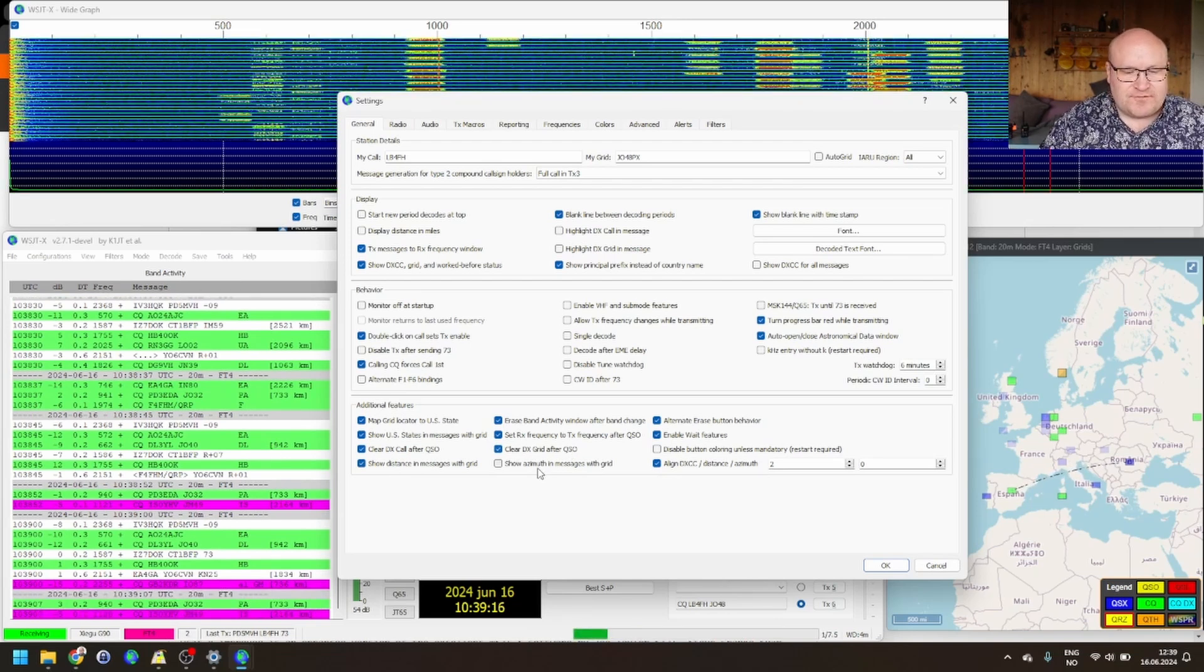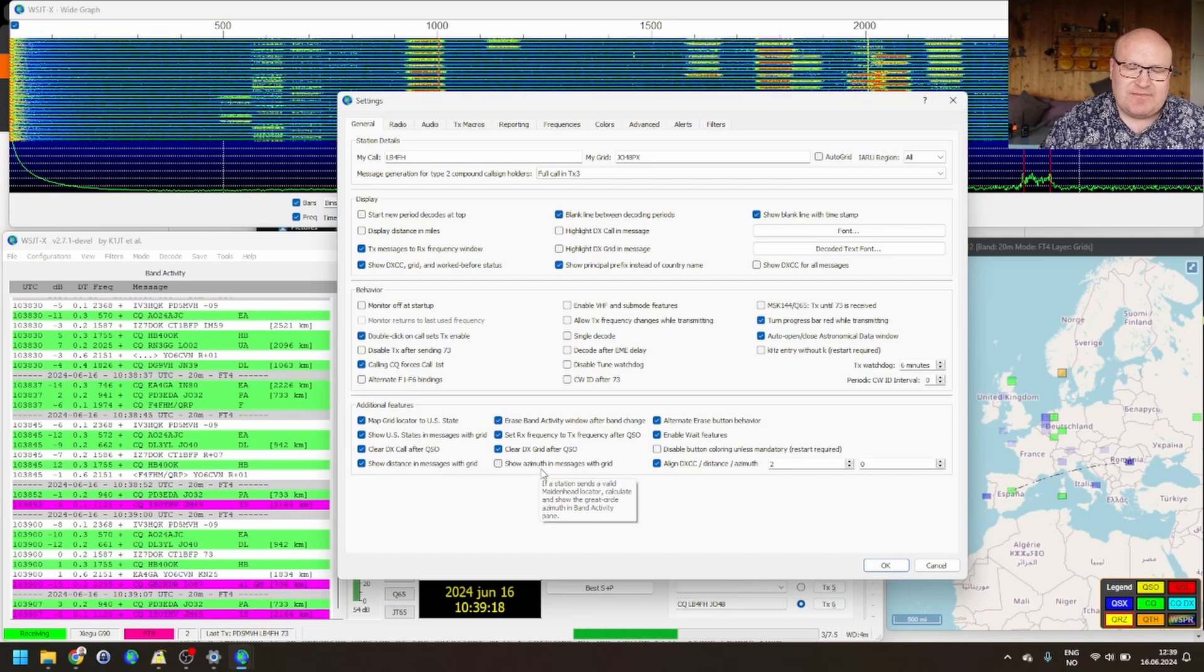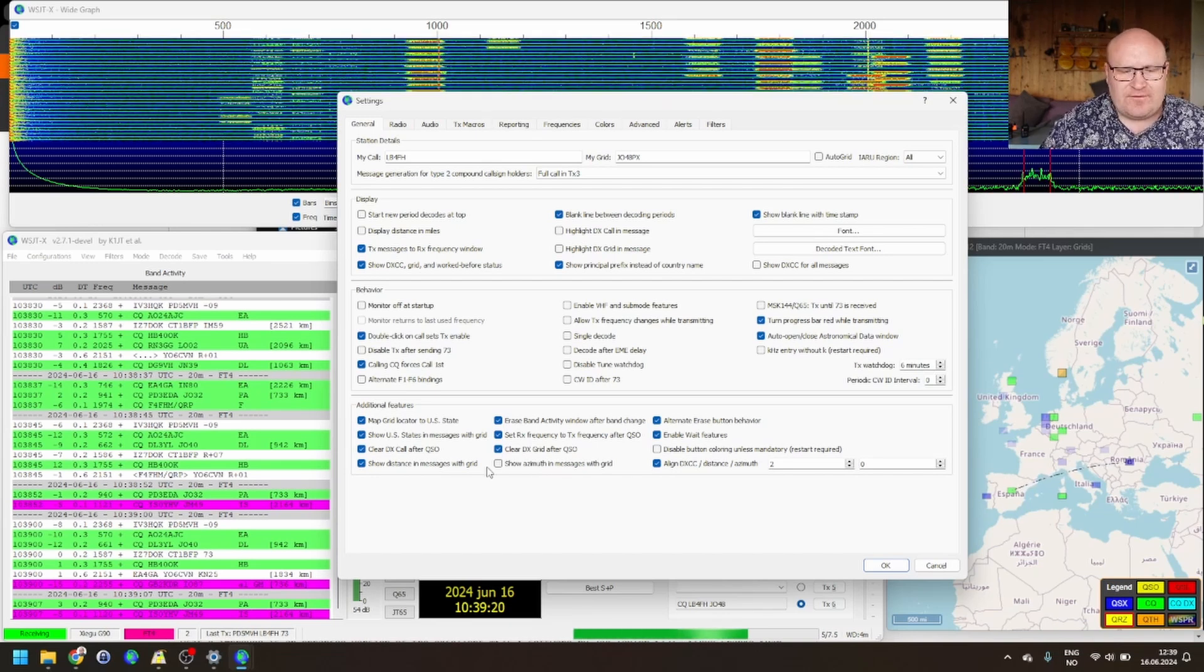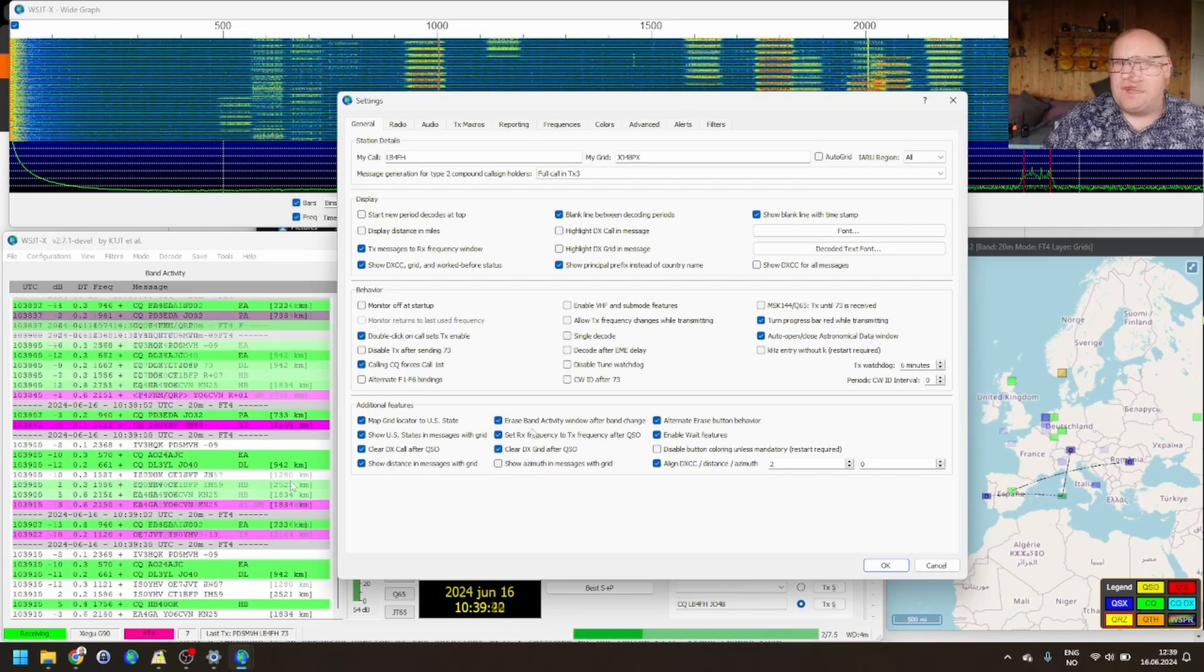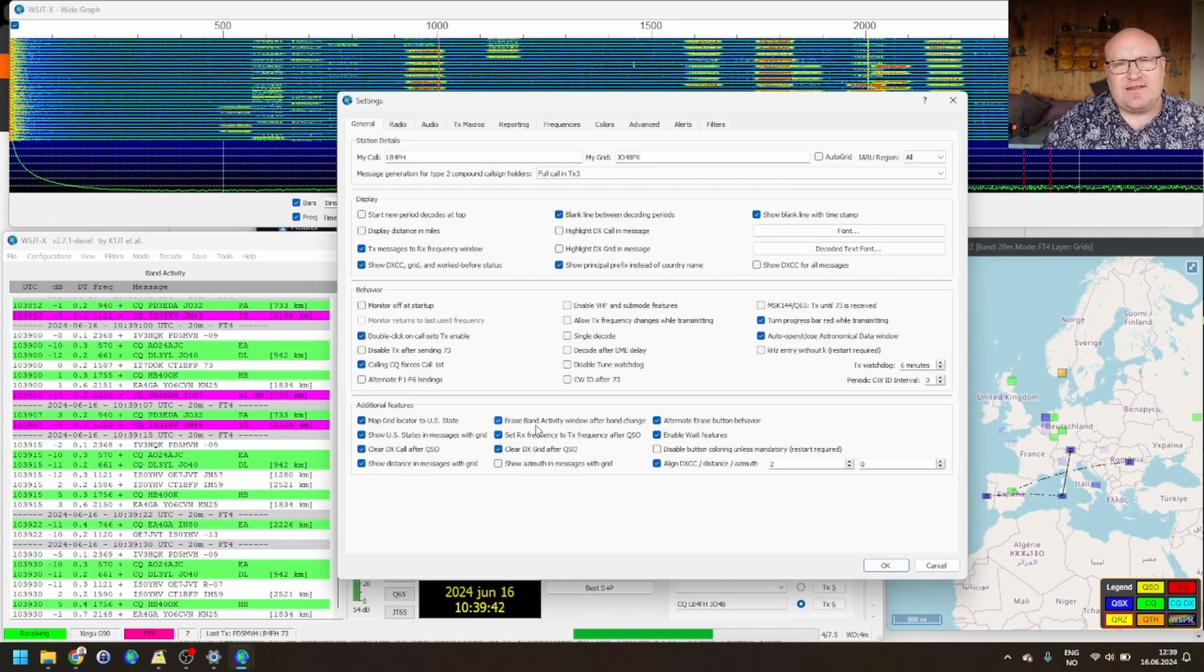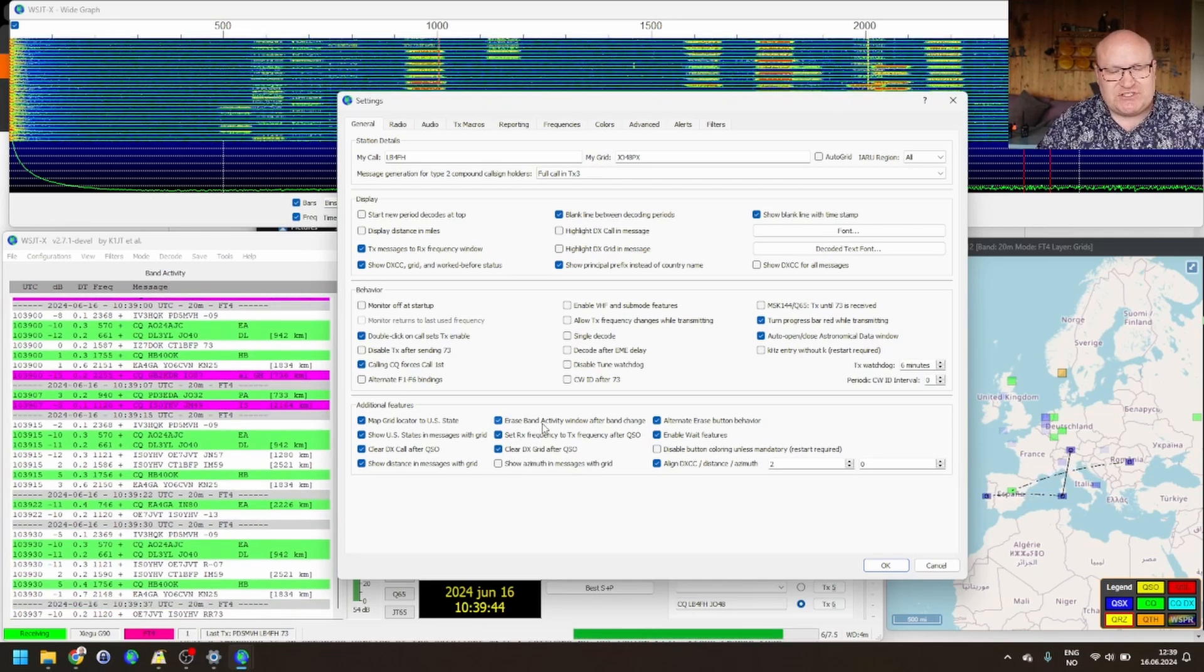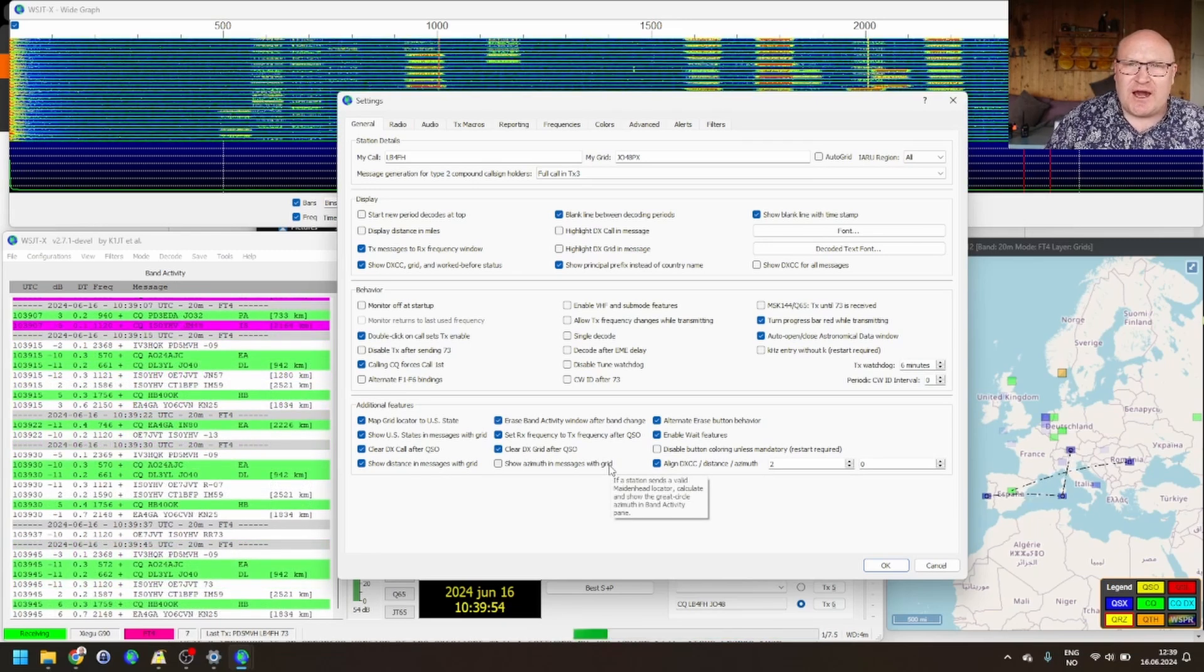Also, if you have a rotor, showing the azimuth in messages that have grid can be really helpful. That turns it up here. In here, you also see the erase band activity window after band change. That's a really helpful thing. When I'm changing bands, I don't want to see all of the messages from the previous band.